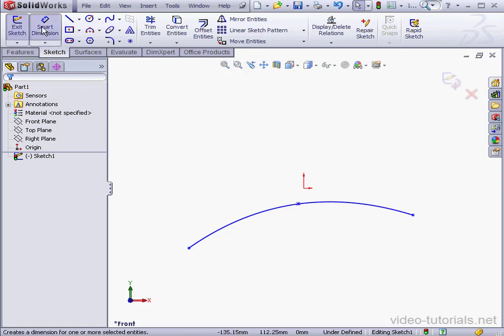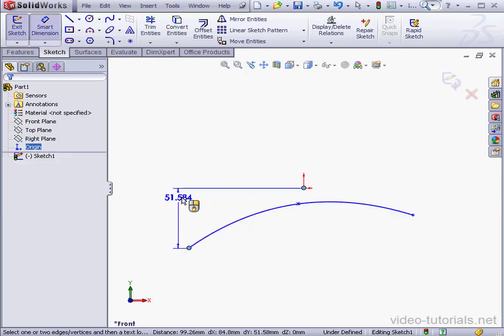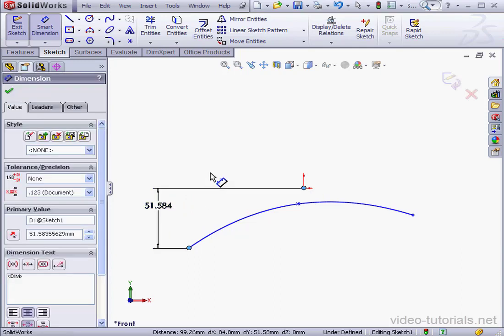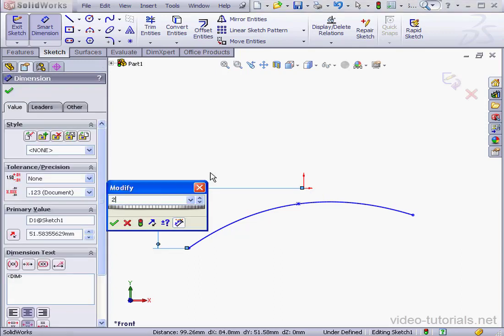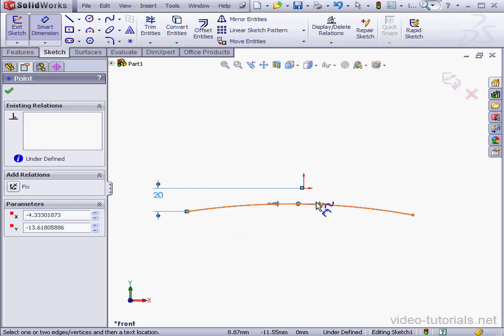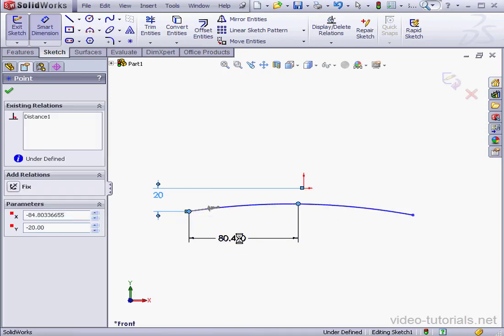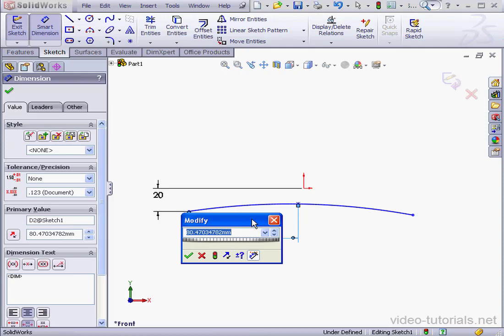Now, let's apply some dimensions. 20mm here. And 50mm here. OK.